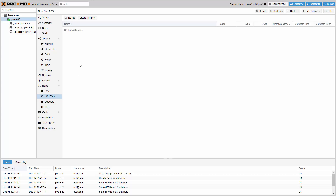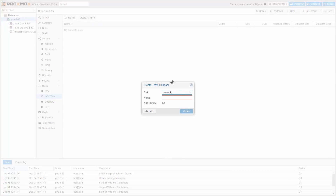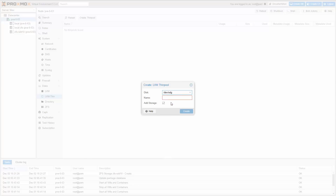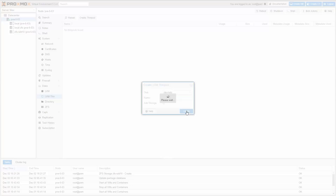To create an LVM-Thin pool, select the physical disk — most often this is a hardware RAID volume. Then enter a name for the LVM-Thin storage. That's it, ready to use.